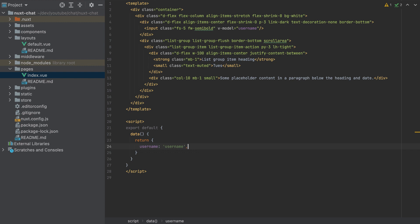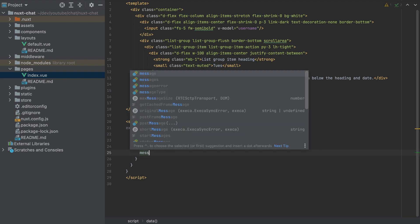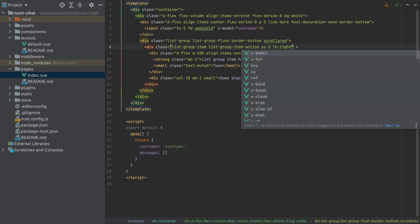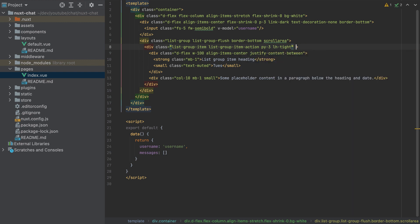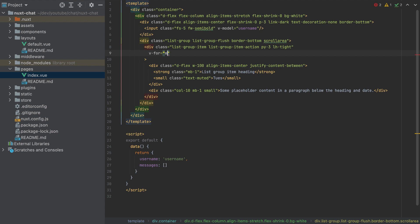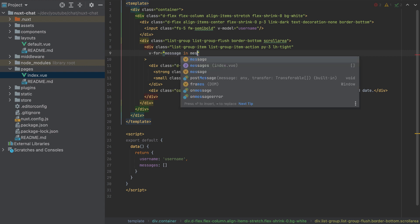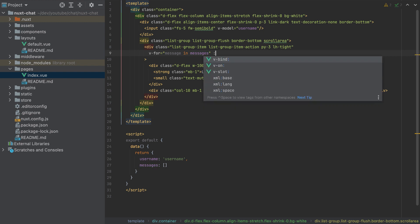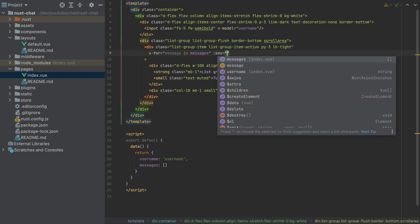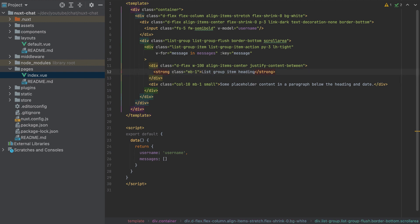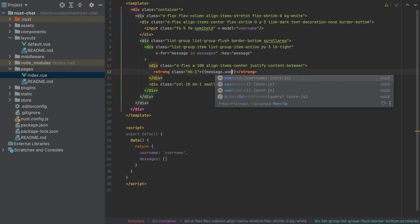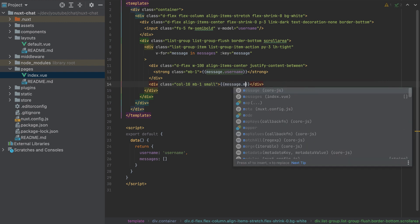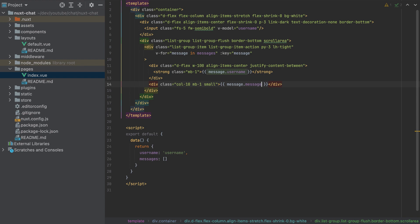So now let's change also these values here. We need another data, which is messages, and by default is an empty array. And here, we need to loop them. So I will loop them like this: v-for message in messages. We need to add also the key, so the key will be directly the message. And here, I will remove the date, we don't need it. And this is message.username, and this is here message.message. So that's it, but for the moment we won't see anything.